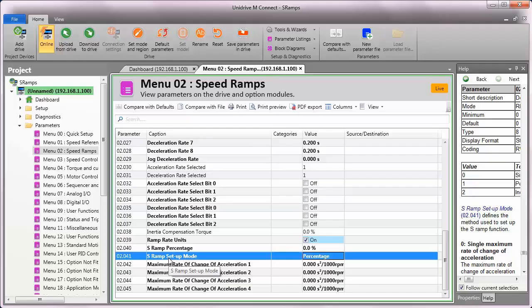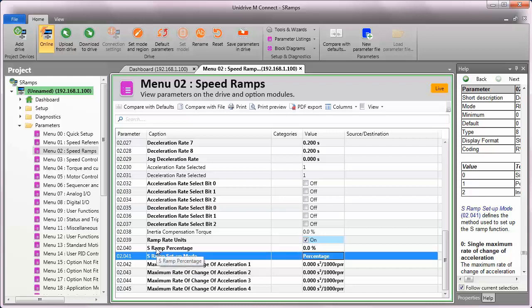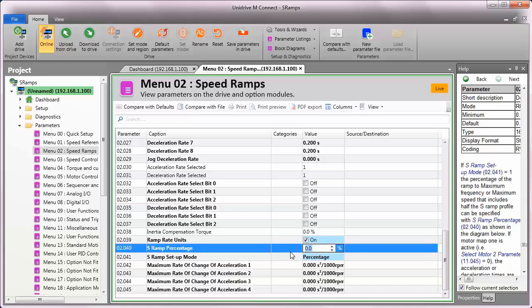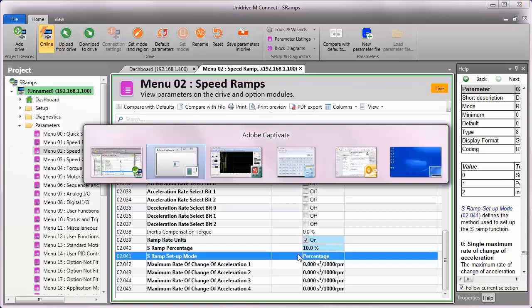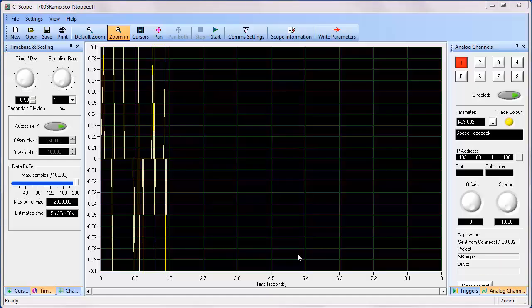Now I'm going to change the value for menu 2, parameter 41, to percentage. This mode works a little differently. In this mode, the S ramp percentage is programmed as a value right here in parameter 40. So by default, it's zero percent, which of course would result in a linear ramp. But if I put a value, for example, of 10% in here, what that's going to do is that's going to use 10% of the ramp as the S portion of the curve. So it's not going to look like much, and I'll just show you this here with CT Scope.